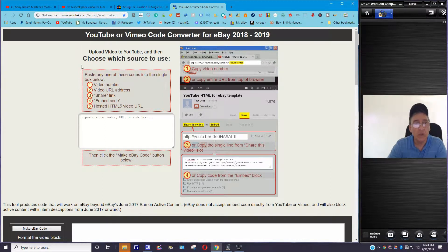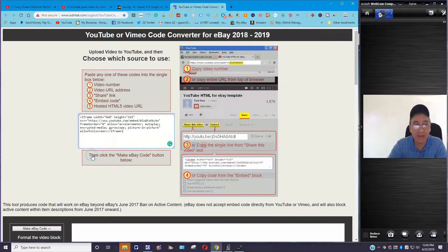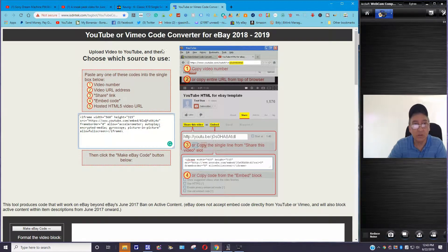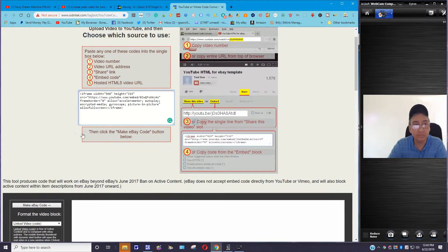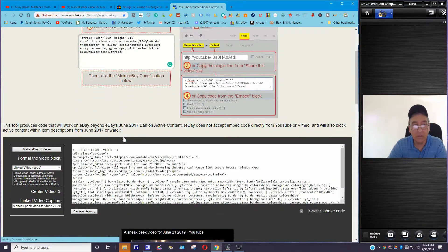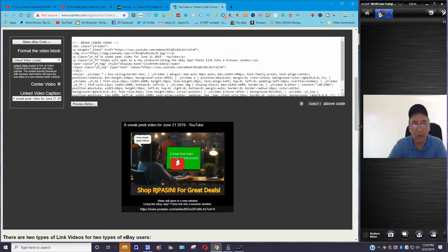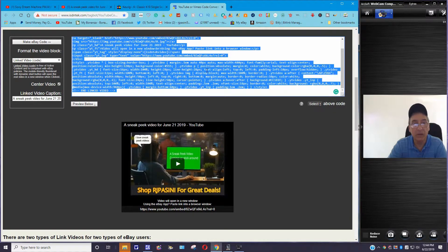You're going to come over here and it says 'YouTube or Vimeo Converter for eBay 2018-2019' — so it's pretty much updated. What you're going to do is paste that embed code in there. Remember, we just copied it from YouTube. You paste it in here, then scroll down — it says 'click Make eBay Code button below.' Once you click that, it jumps down and now you have the code right here. This is what's going to show up on your eBay listing.